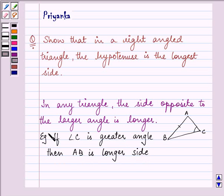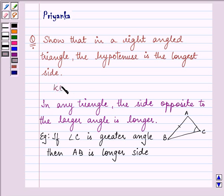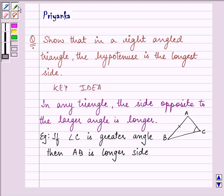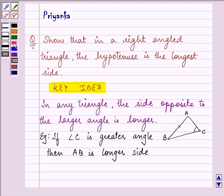This example explains the theorem very well. The knowledge of this theorem is the key idea that we are going to use in order to proceed with our solution.